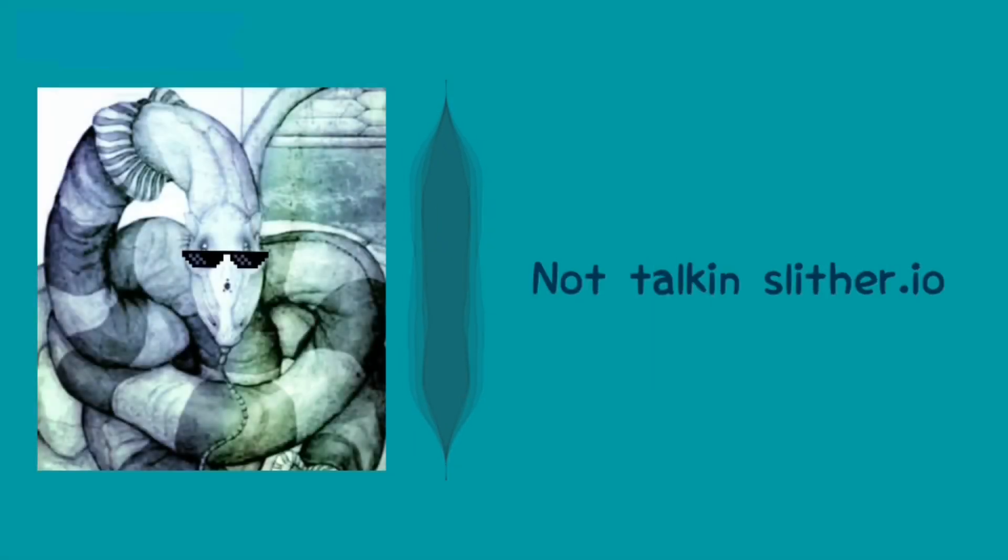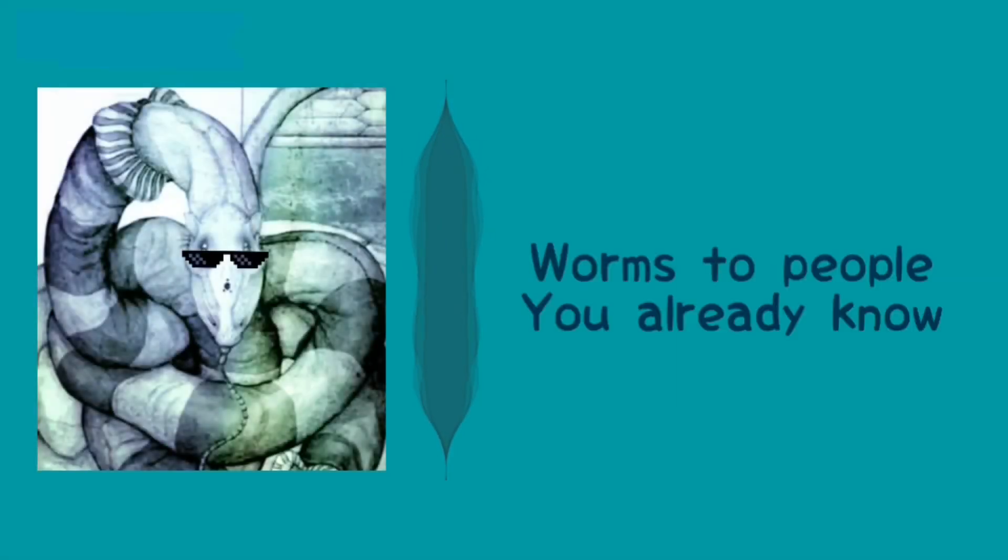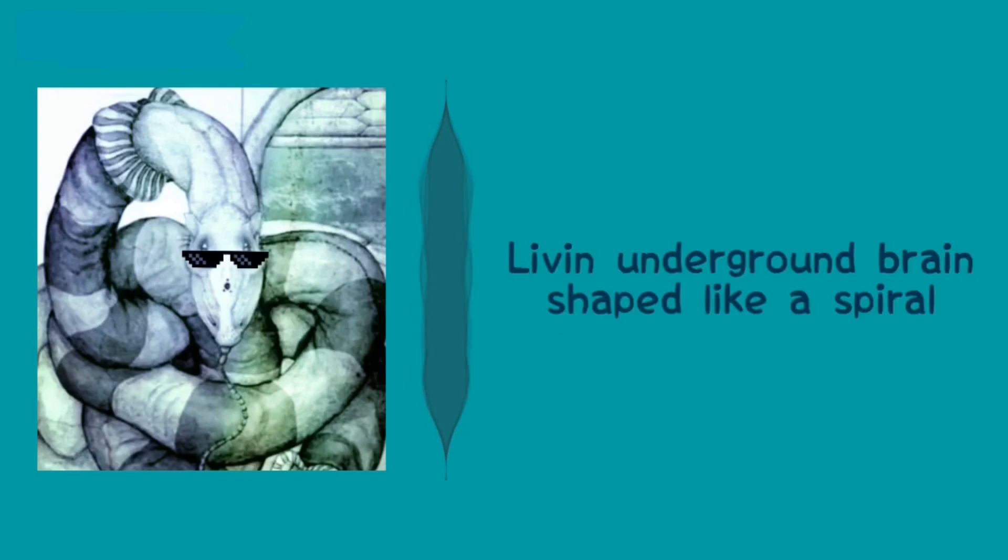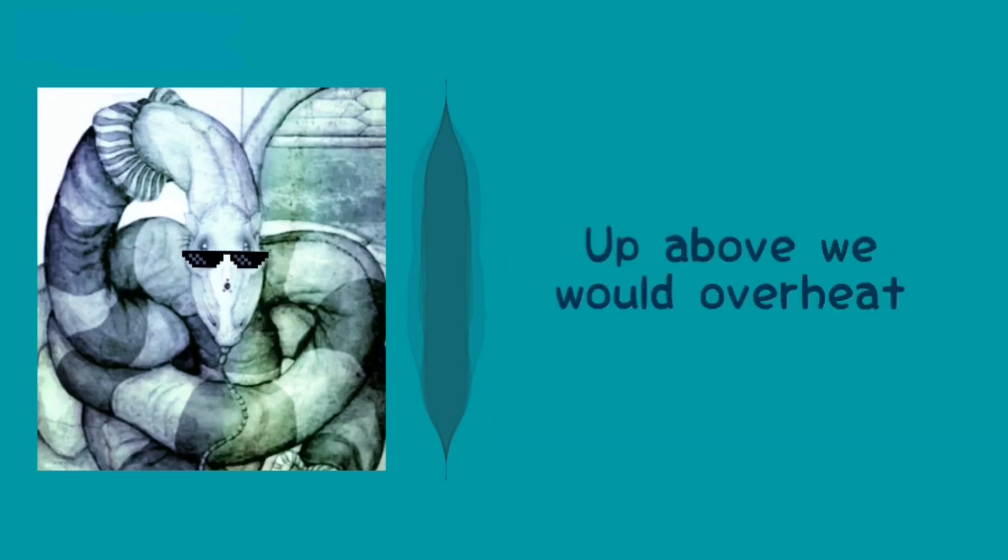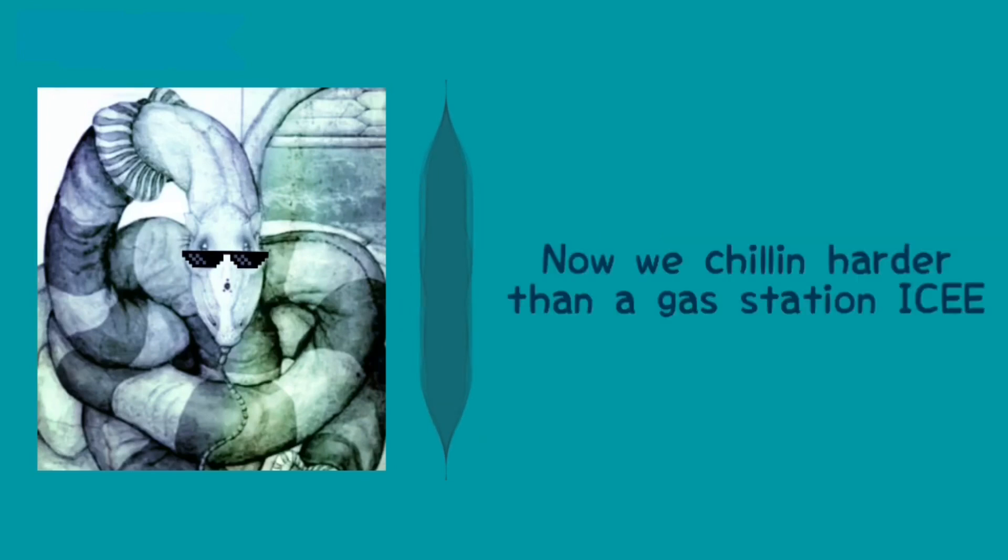We the snakes, not talking slow there I owe. Worms to people you already know. Living underground, brain shaped like a spiral. Listening to sick beats, man, play this vinyl up above. We would overheat, now we chilling harder than a gas station. I see, yo,